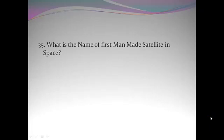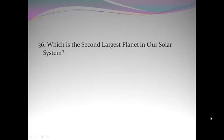What is the name of the first man-made satellite in space? Sputnik. Which is the second largest planet in our solar system? Saturn.